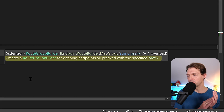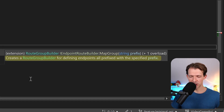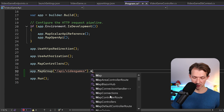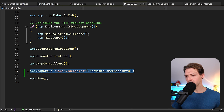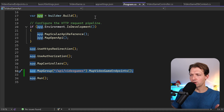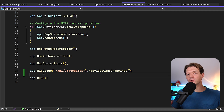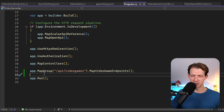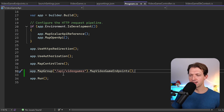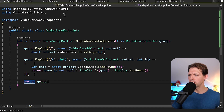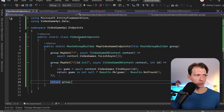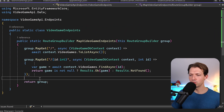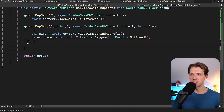Instead of the WebApplication we now have the RouteGroupBuilder. We rename 'app' to 'group', replace usages, and return the group. The individual endpoints now just have the parameter without the full URI prefix. In Program.cs instead of the direct call we write app.MapGroup('api/videogames') and then chain .MapVideoGameEndpoints(). We restart and nothing should change - testing the endpoints still works as expected.